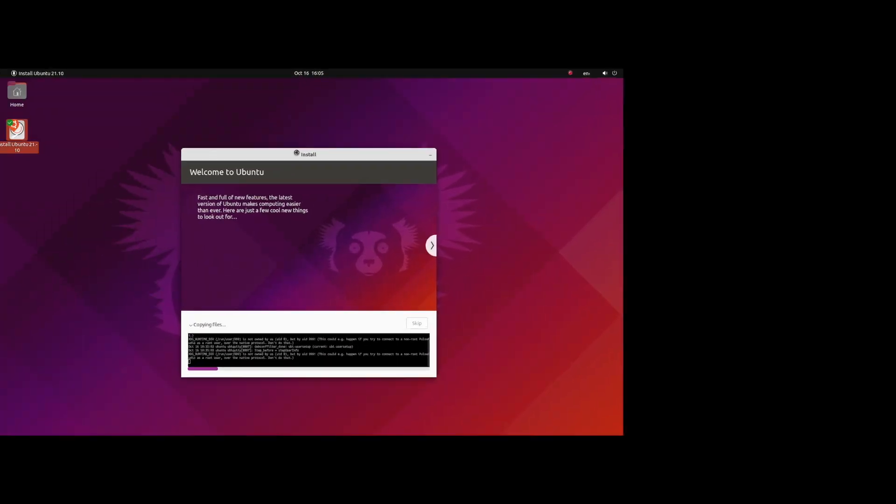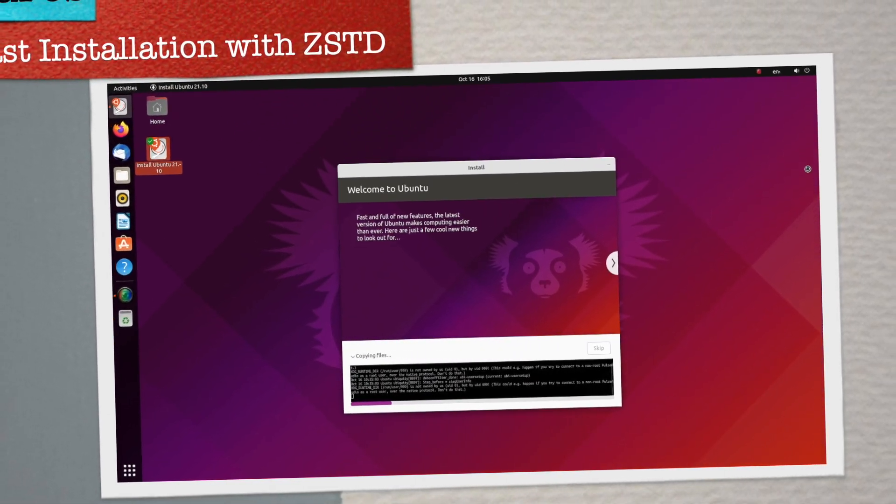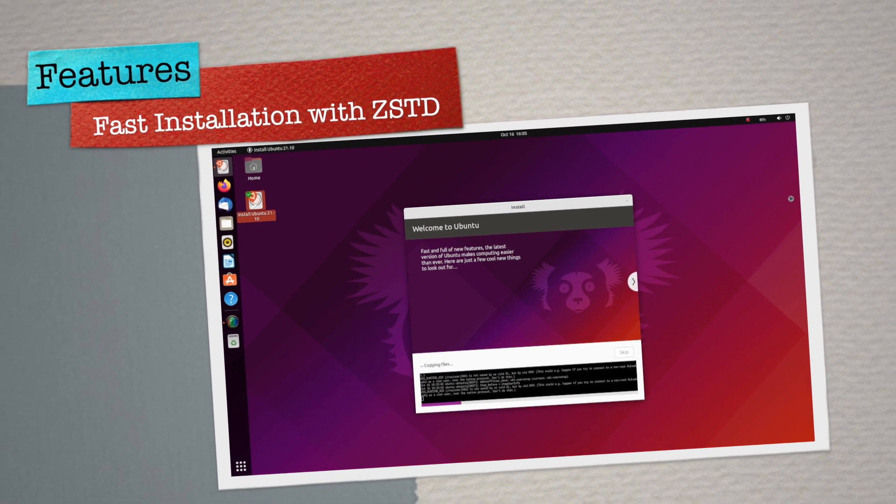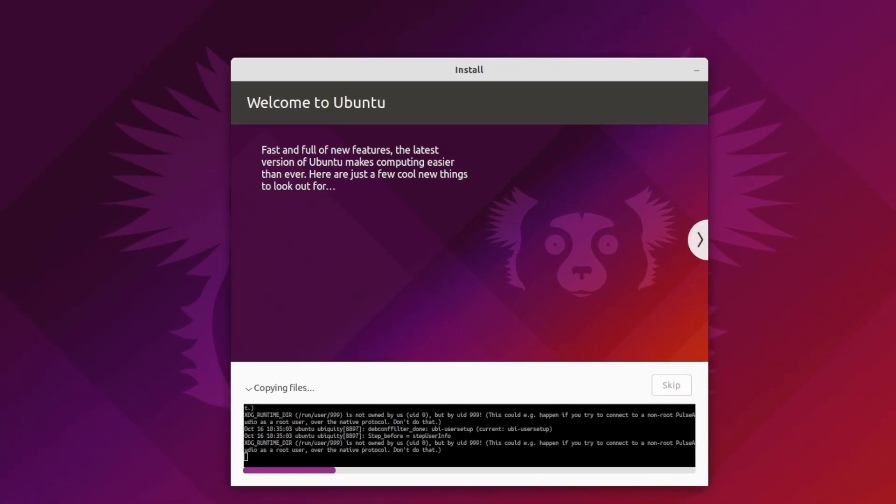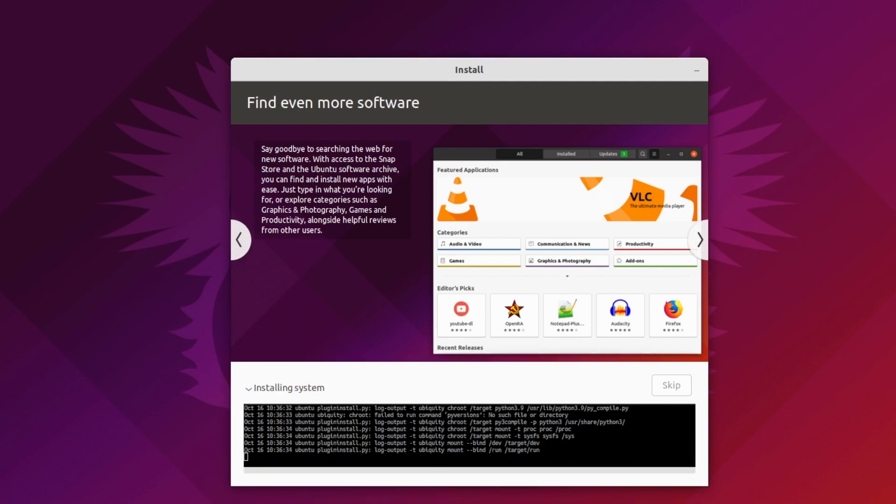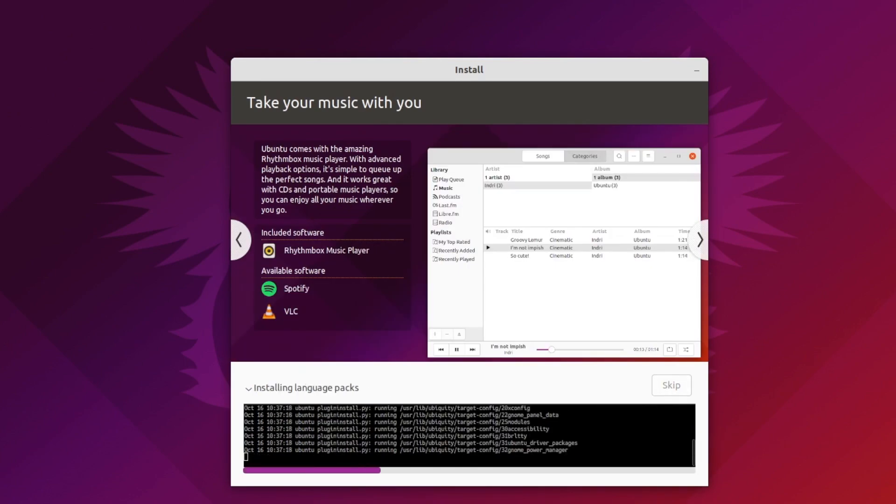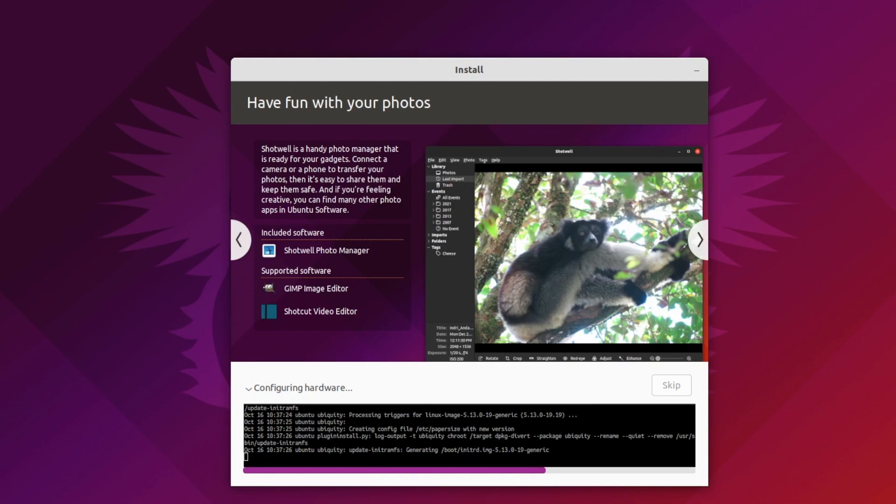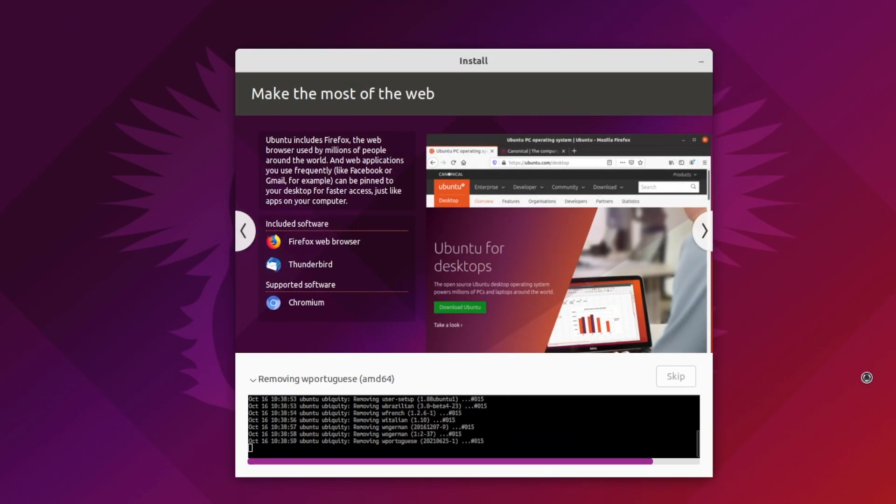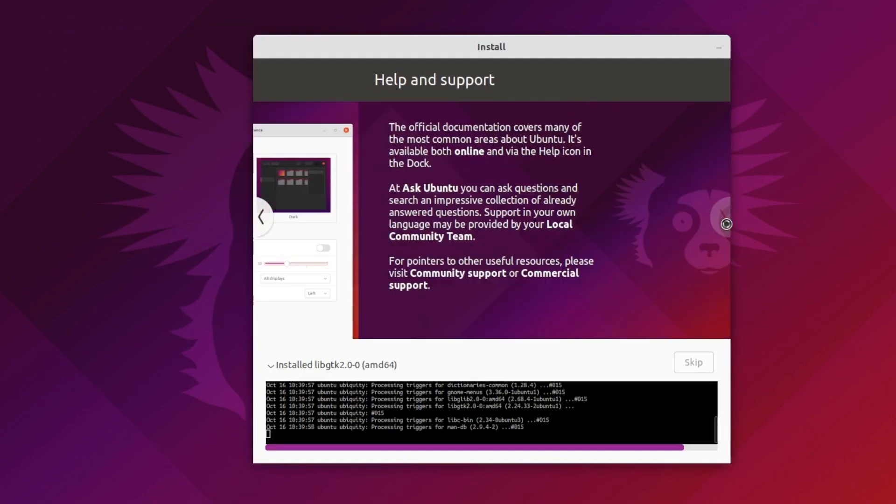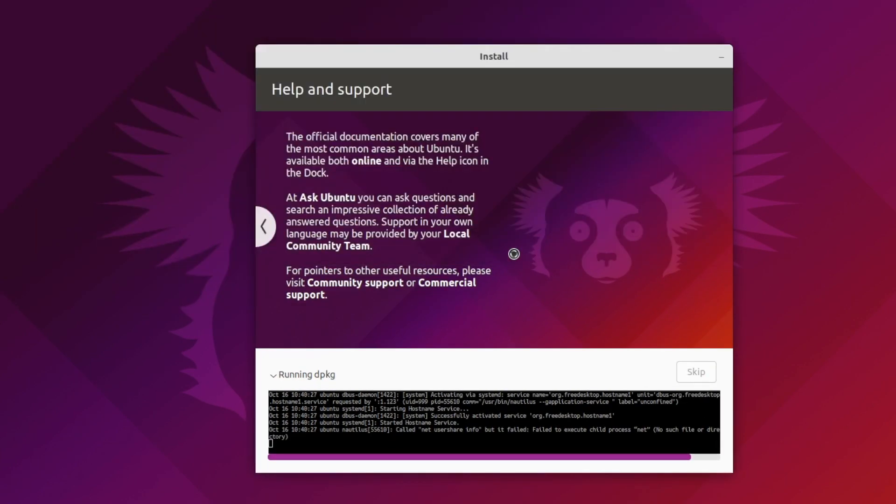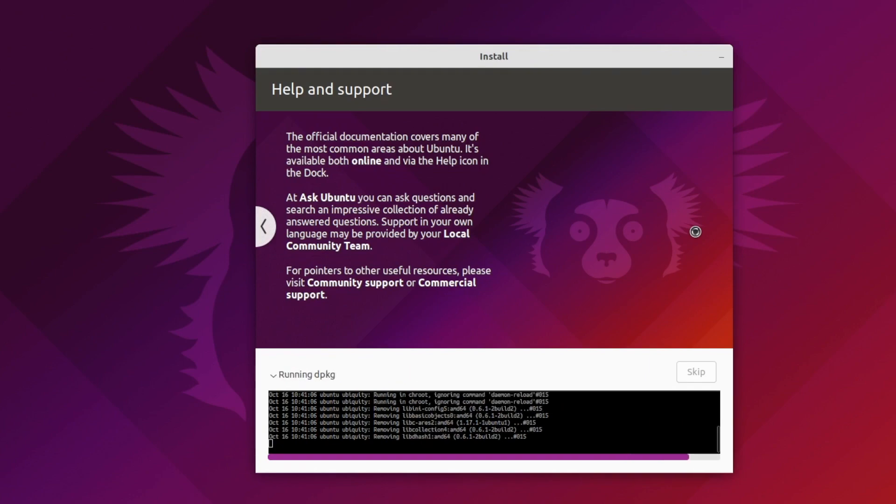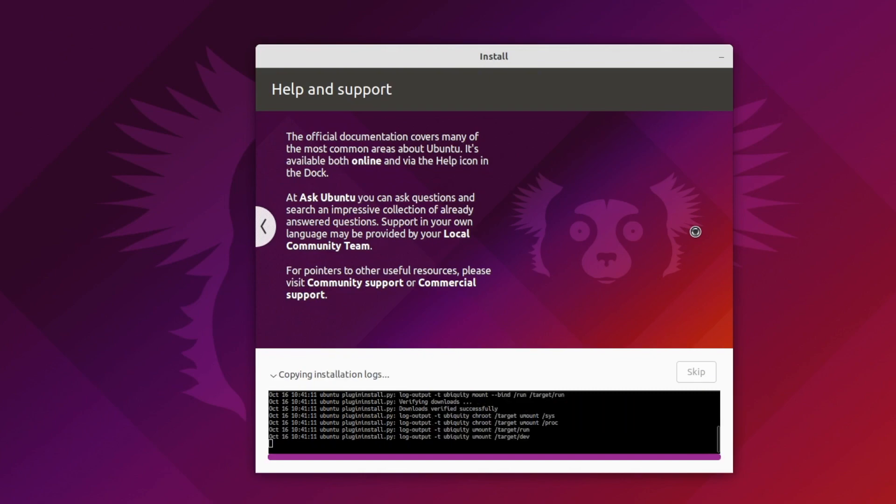With Ubuntu 21.10, the main archive uses zstd compression. Zstd is a lossless data compression algorithm designed for real-time compression scenarios, which can unpack packages during Ubuntu installation faster than current compression tools like xz and gzip. This will speed up the installation process by some margin compared to previous releases. These are some of the brand new features I've noticed in Ubuntu 21.10.